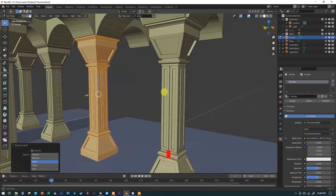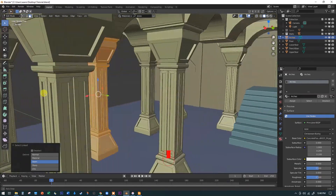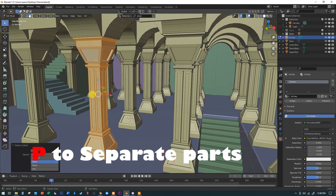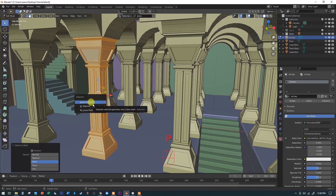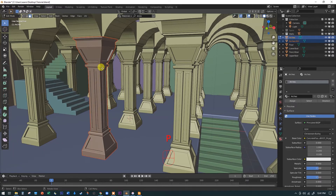I'm still in the overall arches object but I want to pull this one arch out. With all of those faces selected, orbit around to make sure you didn't miss any of your four columns — make sure you've got all the faces all the way around. Once you're sure, hit the P key — P for Separate.